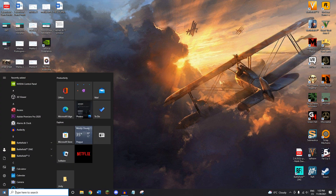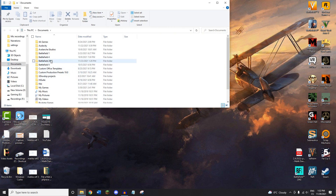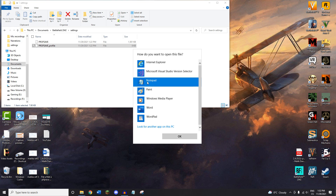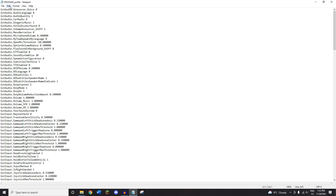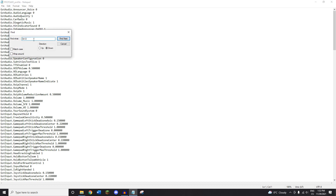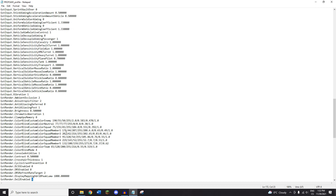To fix this problem, go into your Windows button, then Documents, then go into Battlefield 2042, then Settings, and open the file called profsave_profile in Notepad. Full screen it, go into Edit, then Find, and type in 'dx12', then hit Find Next. If you have that value set to one, you're going to want to put it on zero. Then just save.